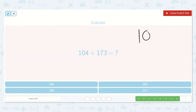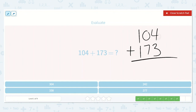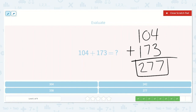We have 104 plus 173. 4 plus 3 — I know 3 plus 3 is one of my doubles, that's 6. So 4 plus 3 is just 1 more than that, because 4 is 1 more than 3. So 4 plus 3 is 7. Then 0 plus 7 — well, 0 plus any number will be that same number, so 0 plus 7 is equal to 7. And then 1 plus 1 is 2. The answer is 277.